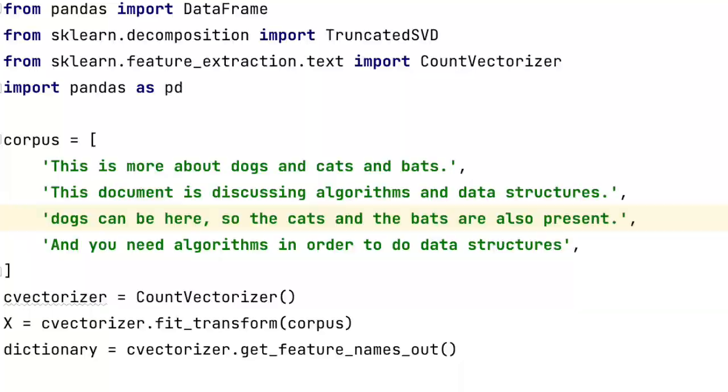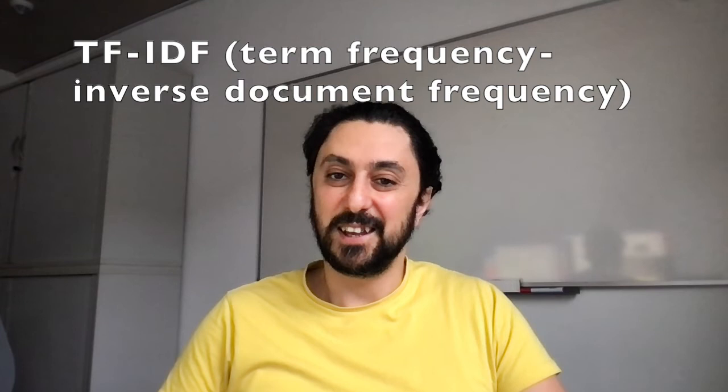This is usually called count vectorizer, which is also the case for the scikit-learn library we use. But one can use TF-IDF, which I will explain in my next video. Another way is stop word removal, where one just deletes all the stop words from the text.